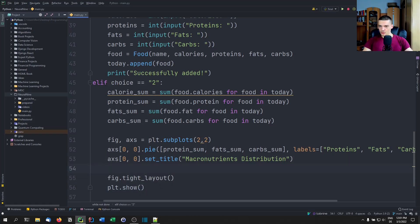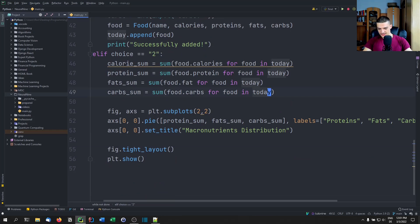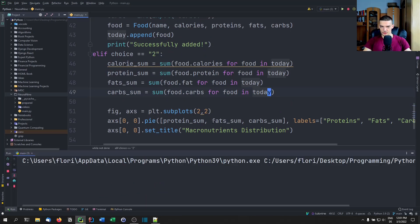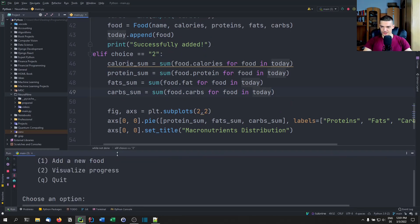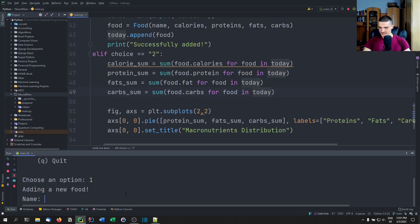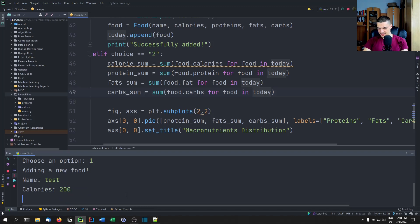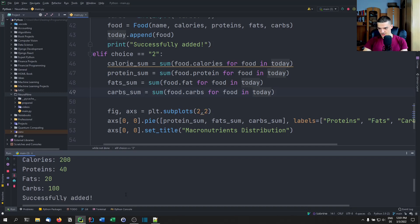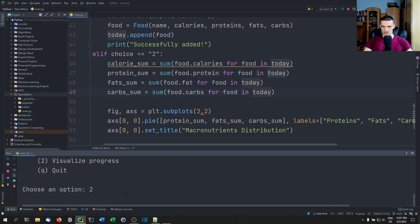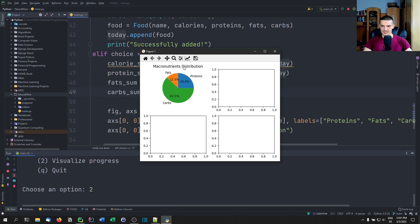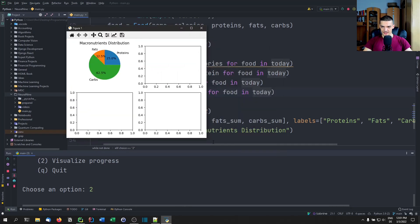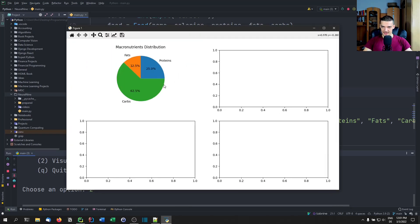Let's run this and check the basic visualization. We add a test food with 200 calories, 40 grams of protein, 20 grams of fat, and 100 carbs, then visualize. The pie chart is already working — we can see fats, proteins, and carbs and how much each makes up of the nutrition.